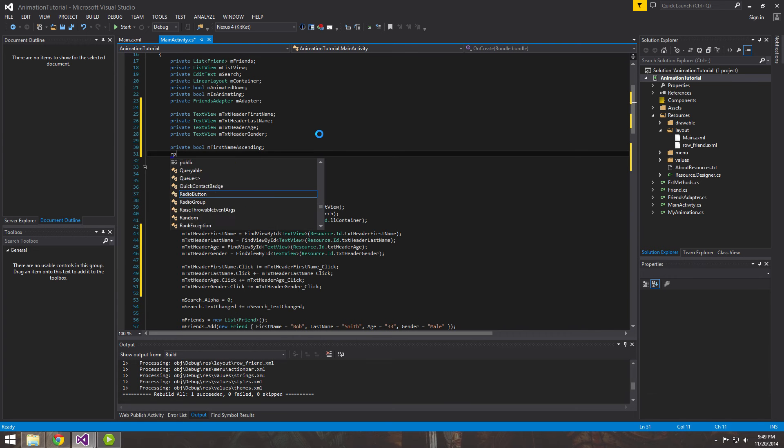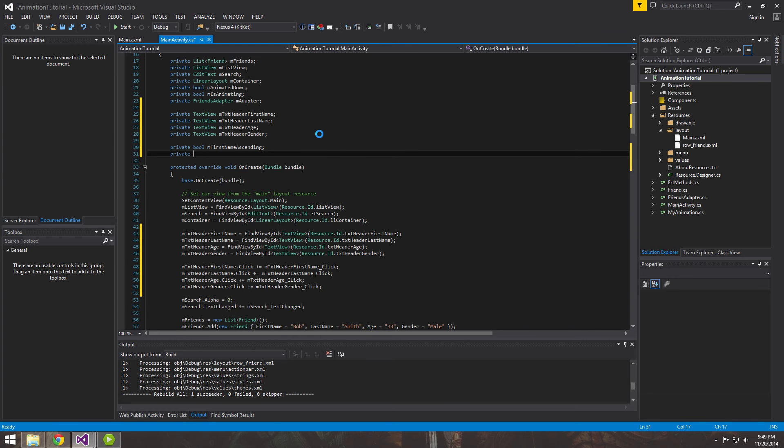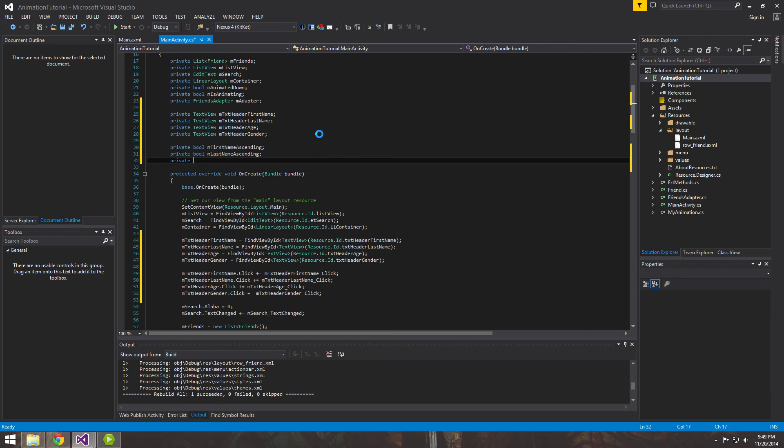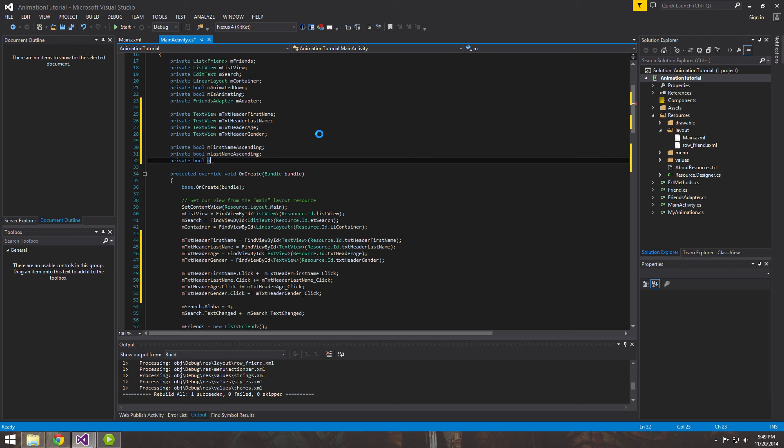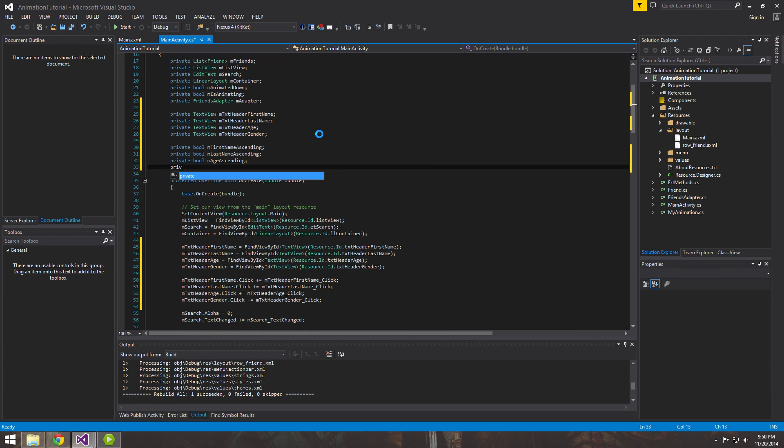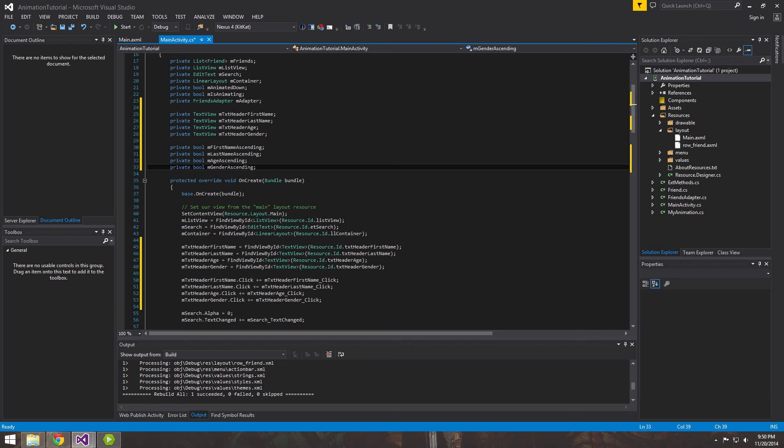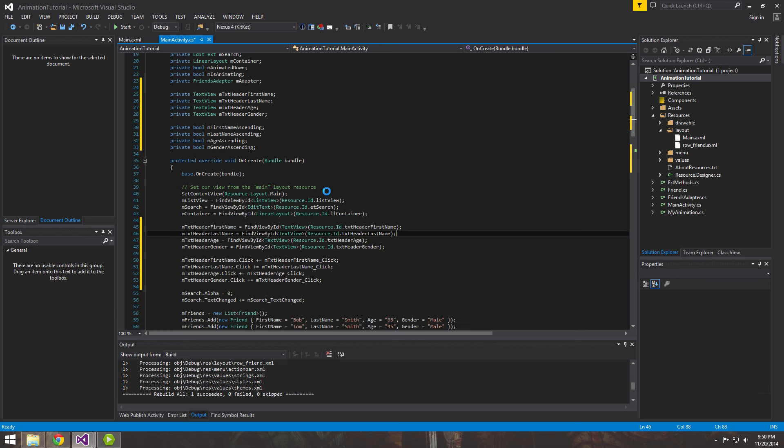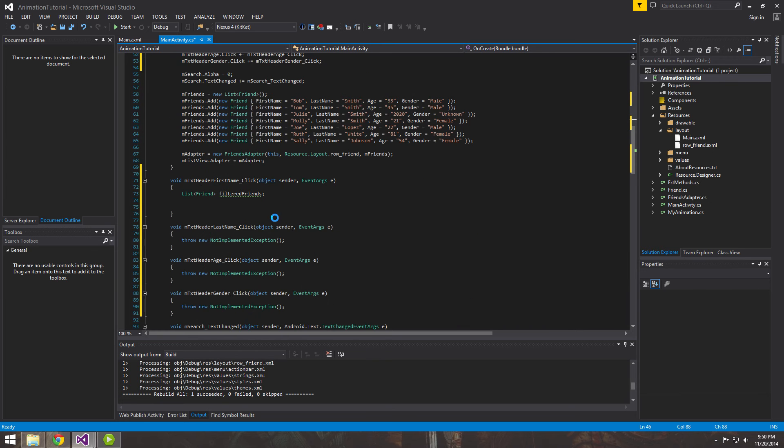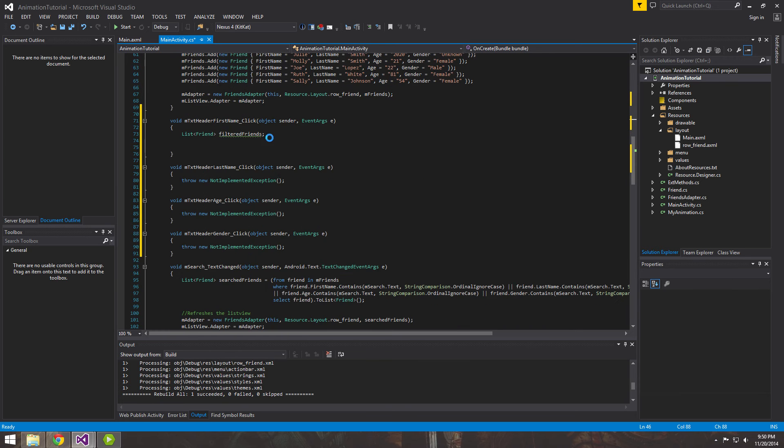And we're going to want to do the same thing for each one. And what this is going to do is this is going to be keeping track of whether they're in ascending or descending order and whatever they are we'll want to do the opposite. So when the user clicks again, if it's in ascending order, we want to now order by descending and vice versa. So age ascending and m gender ascending. So now that we have those, we'll come back down to our first click event.